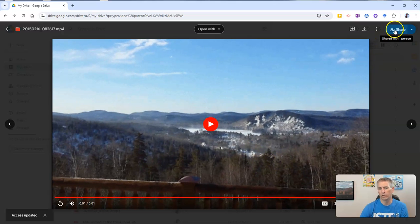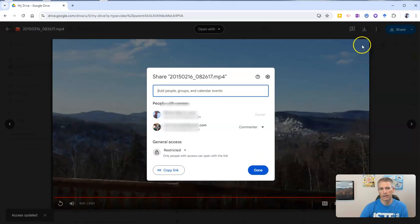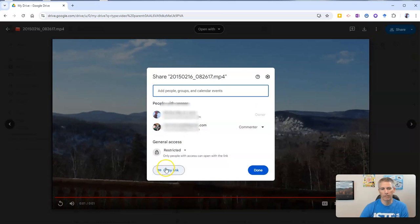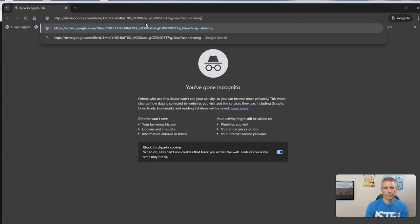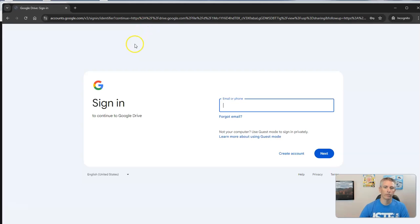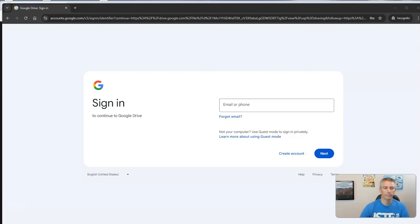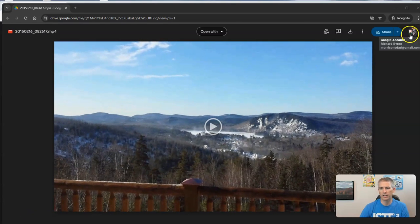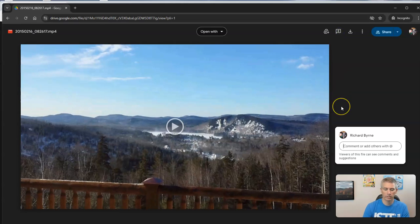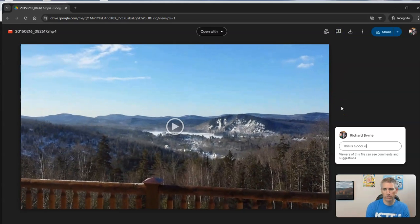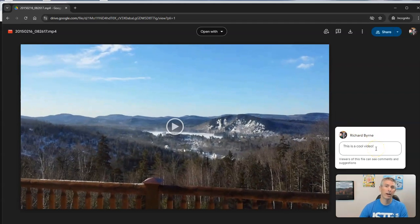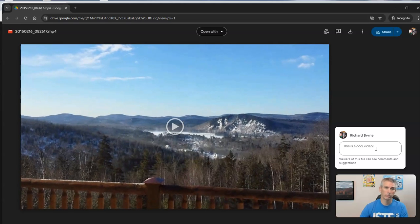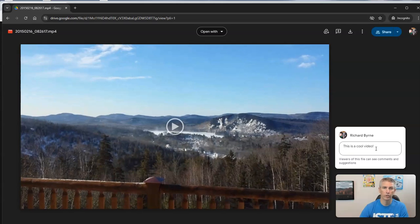Now we'll see in the upper right hand corner who that's been shared with. I can even copy the link to it. Let's go ahead and open that up. We'll see that with just the link, they're going to be prompted to sign in. Now let's have them sign in. Now that they're signed in, they can go in and add a comment and say, 'This is a cool video.' They can add comments just like they would on a Google document, spreadsheet, presentation, or anything else that's in Google Drive.